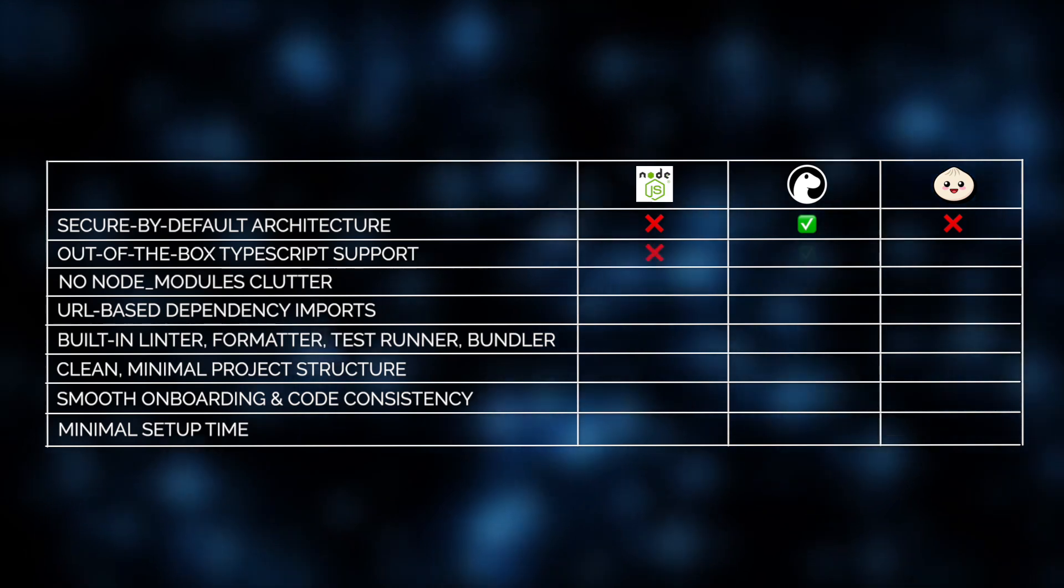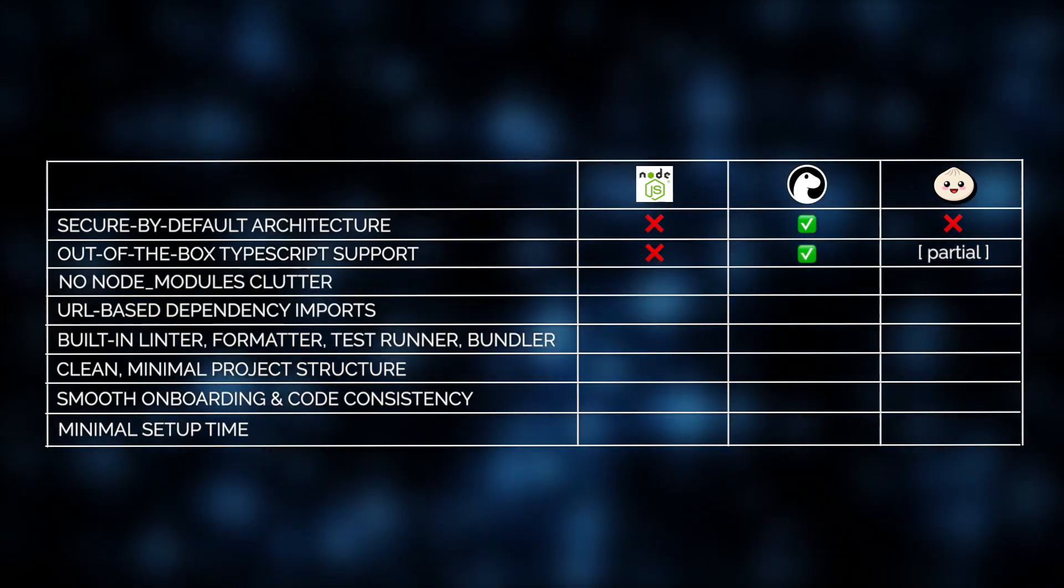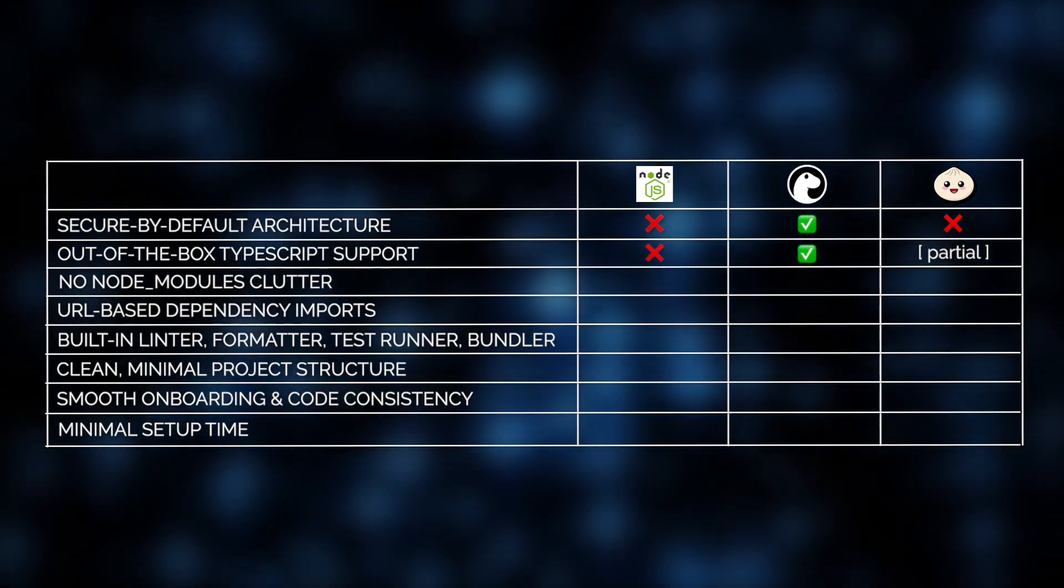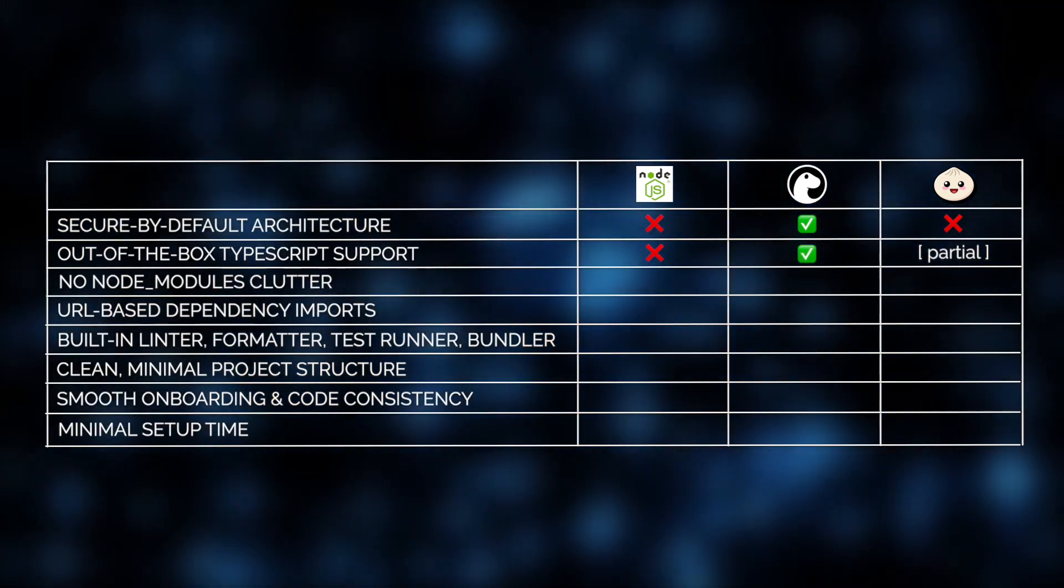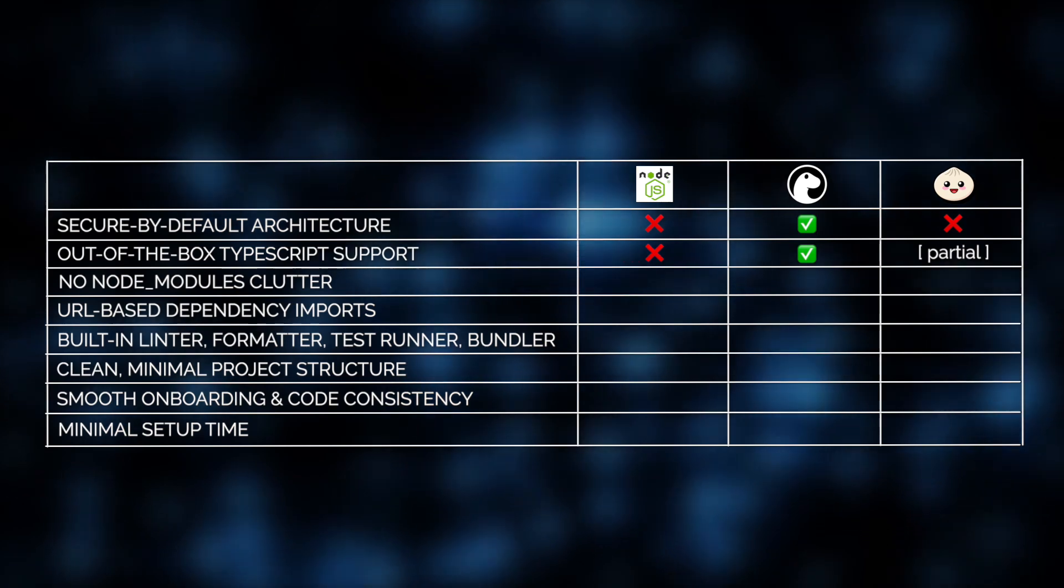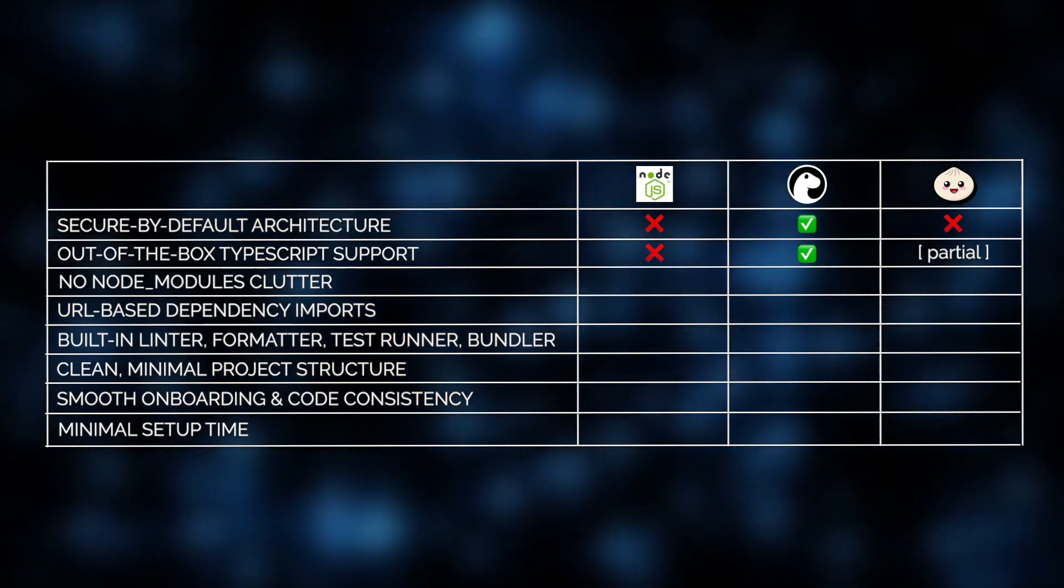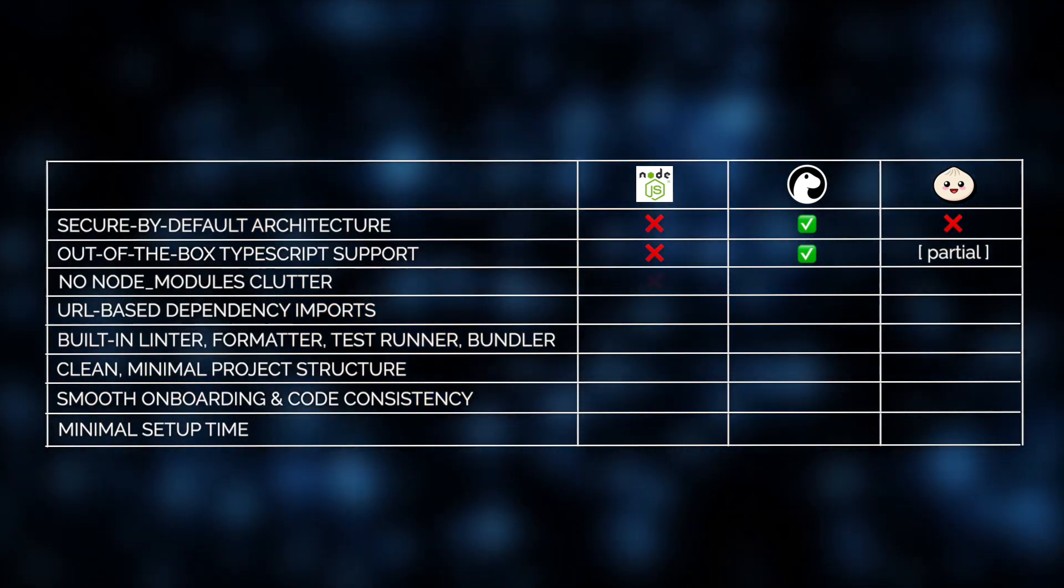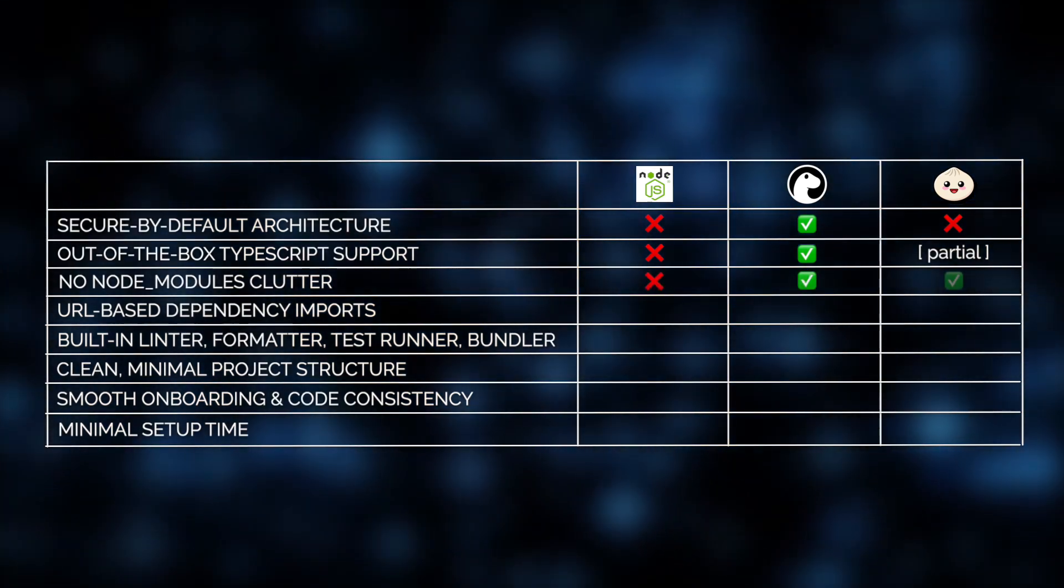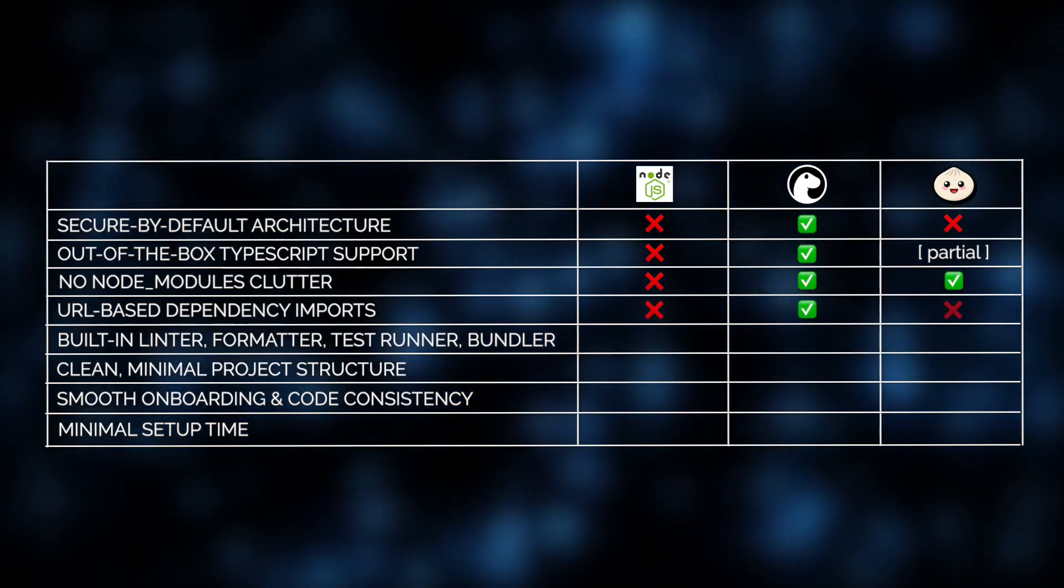It also supports TypeScript out of the box. No configuration headaches, no extra tooling, and it embraces native ES modules for a cleaner, more future-proof approach. There's also no node_modules clutter and no dependency bloat. Instead, Deno uses URL-based imports that are smartly cached, resulting in cleaner and lighter project structures.